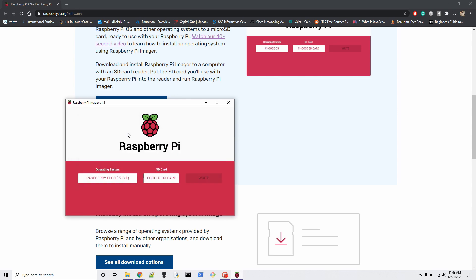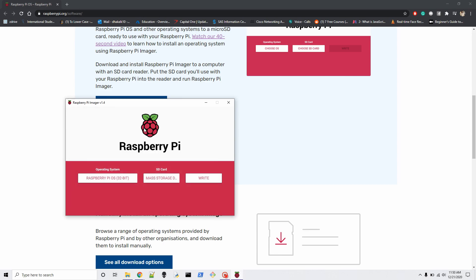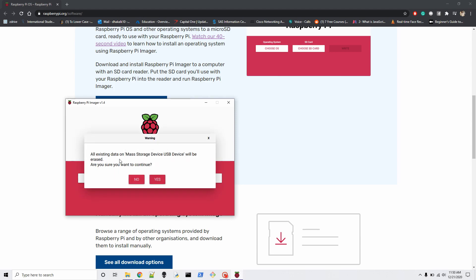Choose the SD card. If you have an extra hard disk or any other SD device connected to your PC, make sure to choose the correct one. For now I just have one external memory device connected, so I'm sure this is the right one. It will warn you that all existing data on the storage device will be erased — that's why you want to make sure you have a backup of any important documents before you flash, or use a brand new memory card.